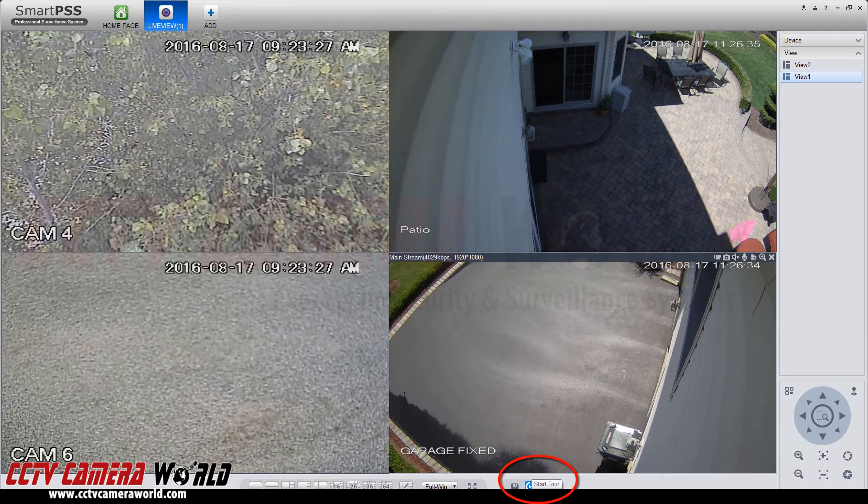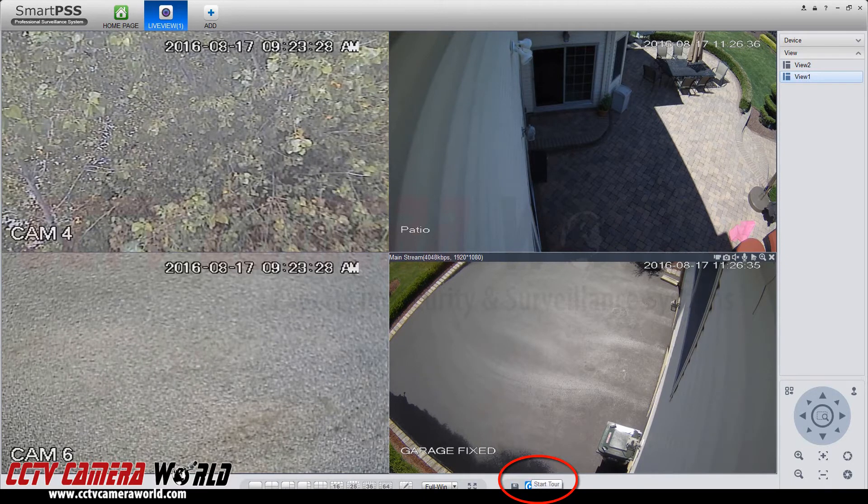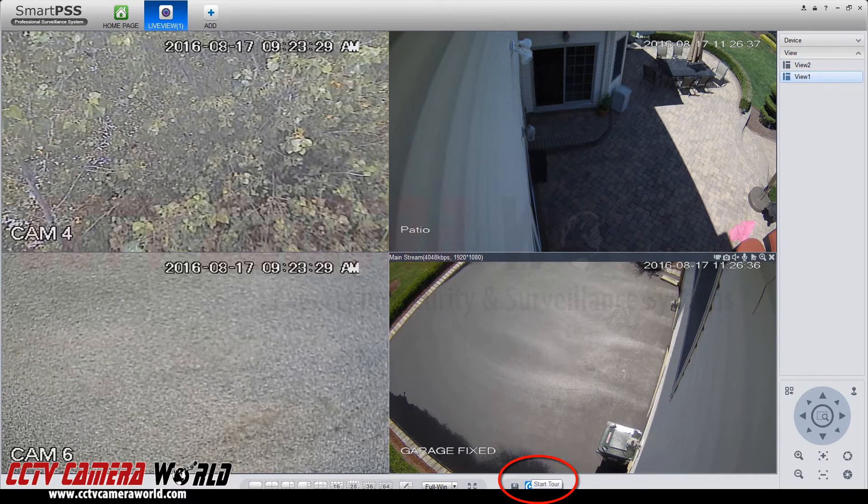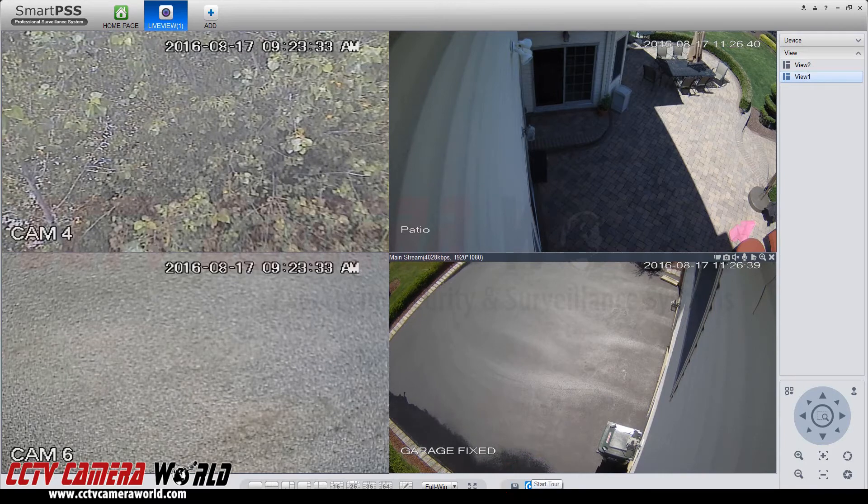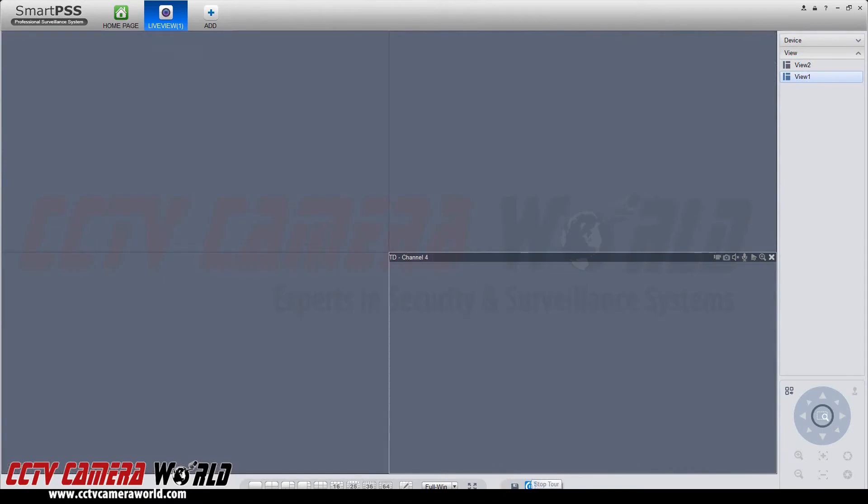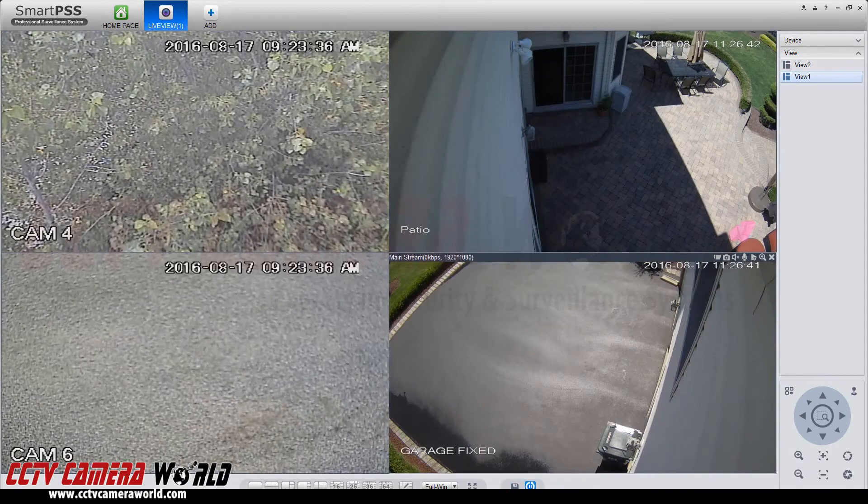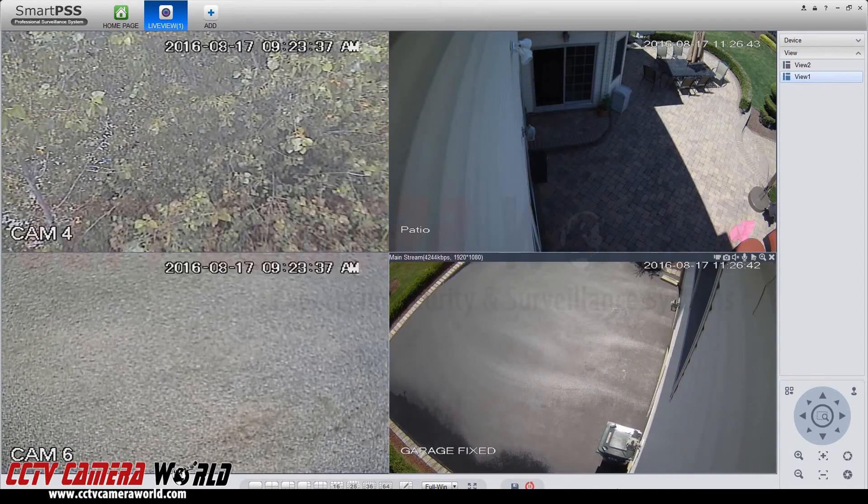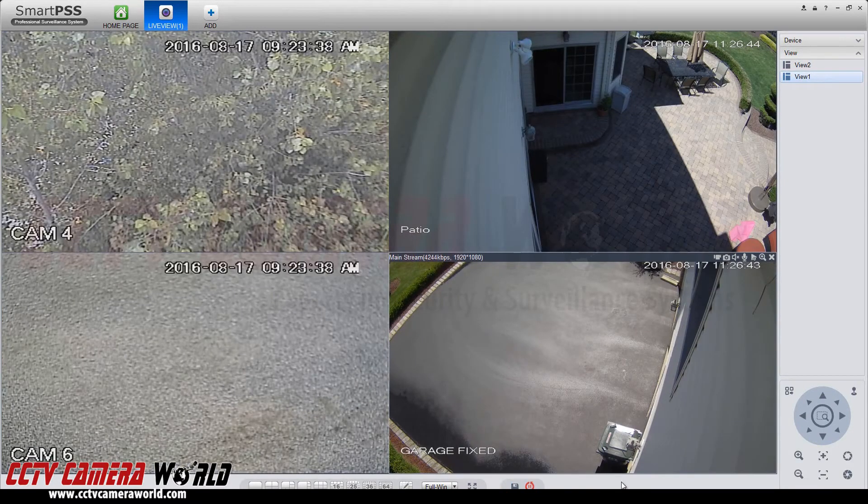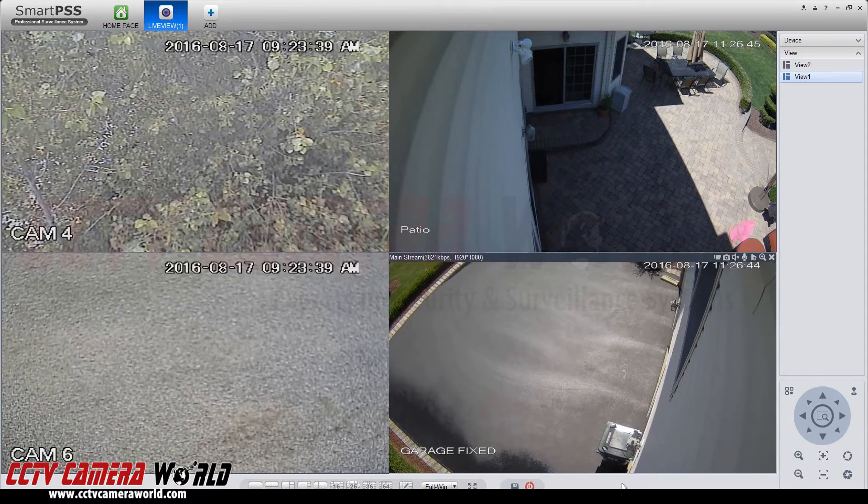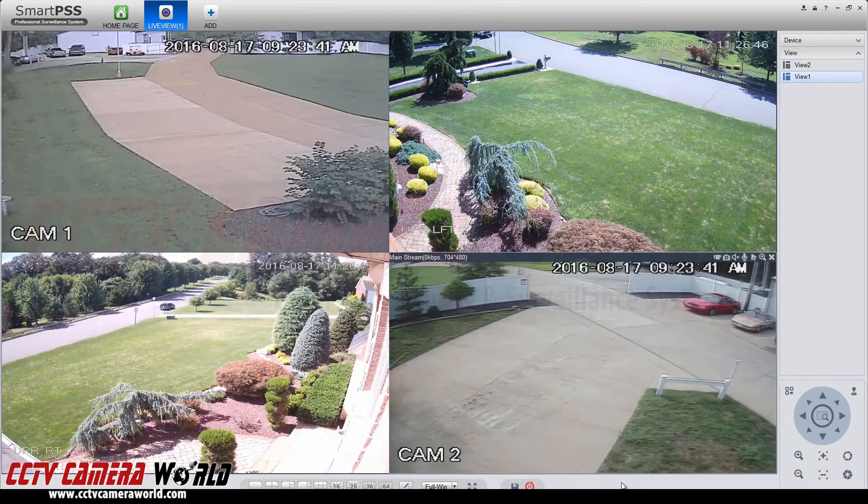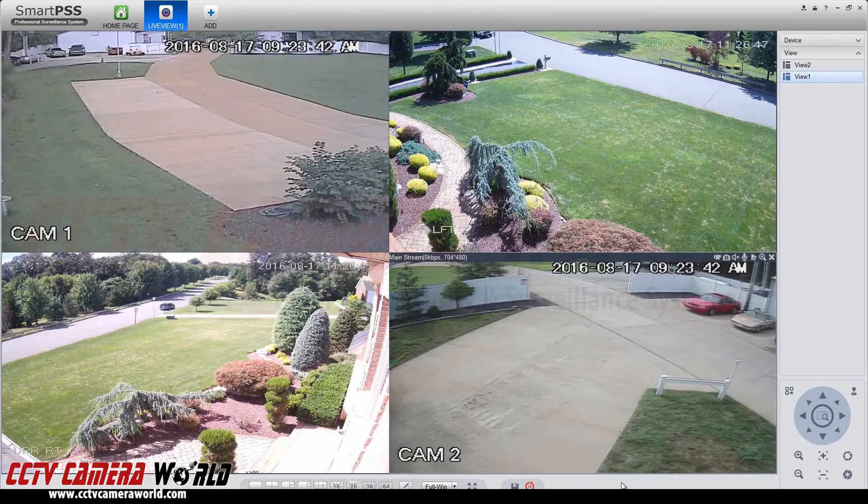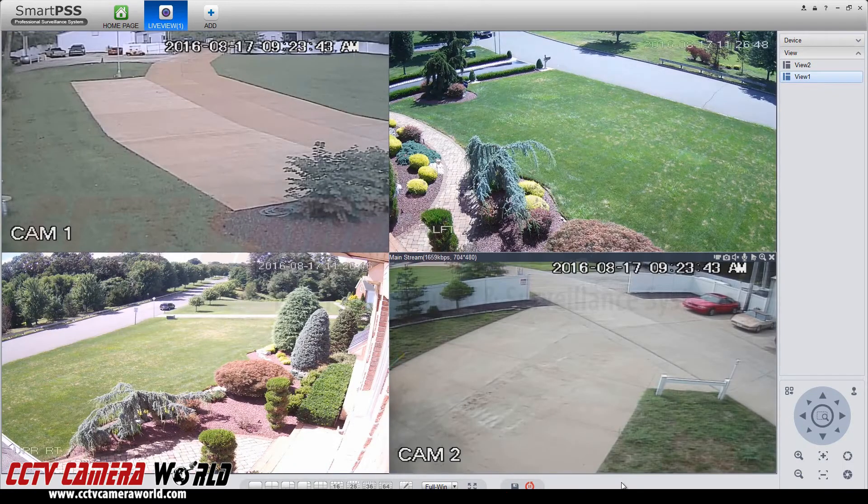To start a tour going through your pre-configured views that you have saved, simply click start tour and your live view will automatically load your views and cycle through each pre-configuration.